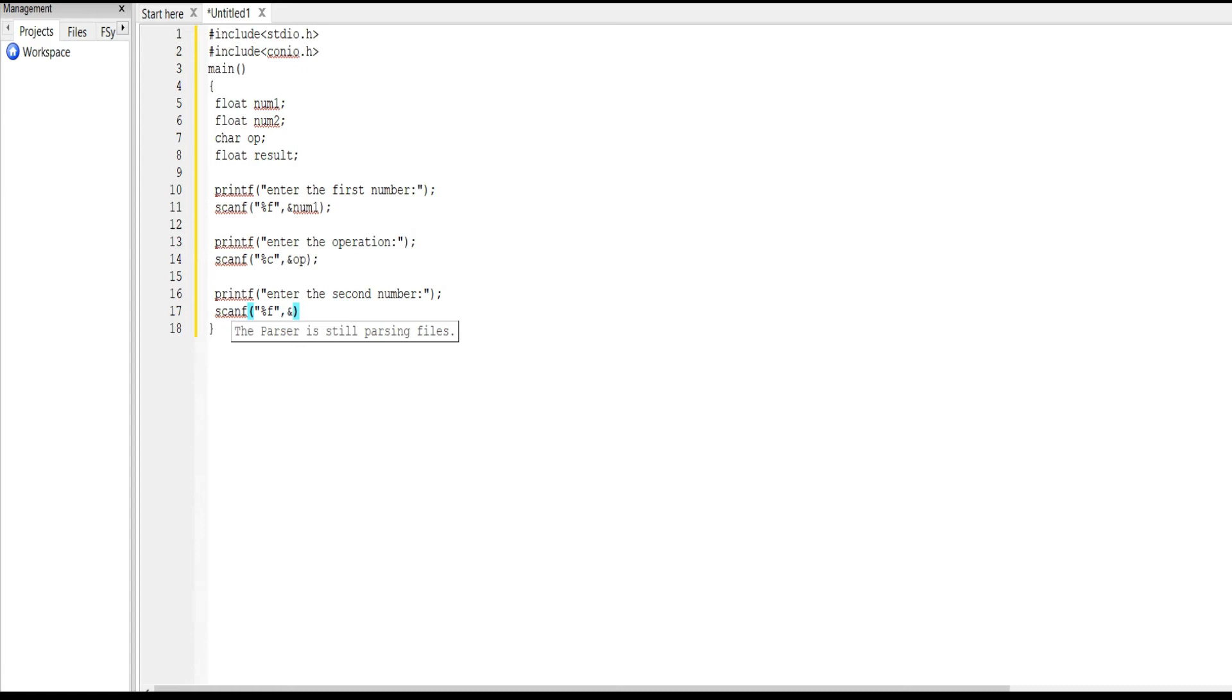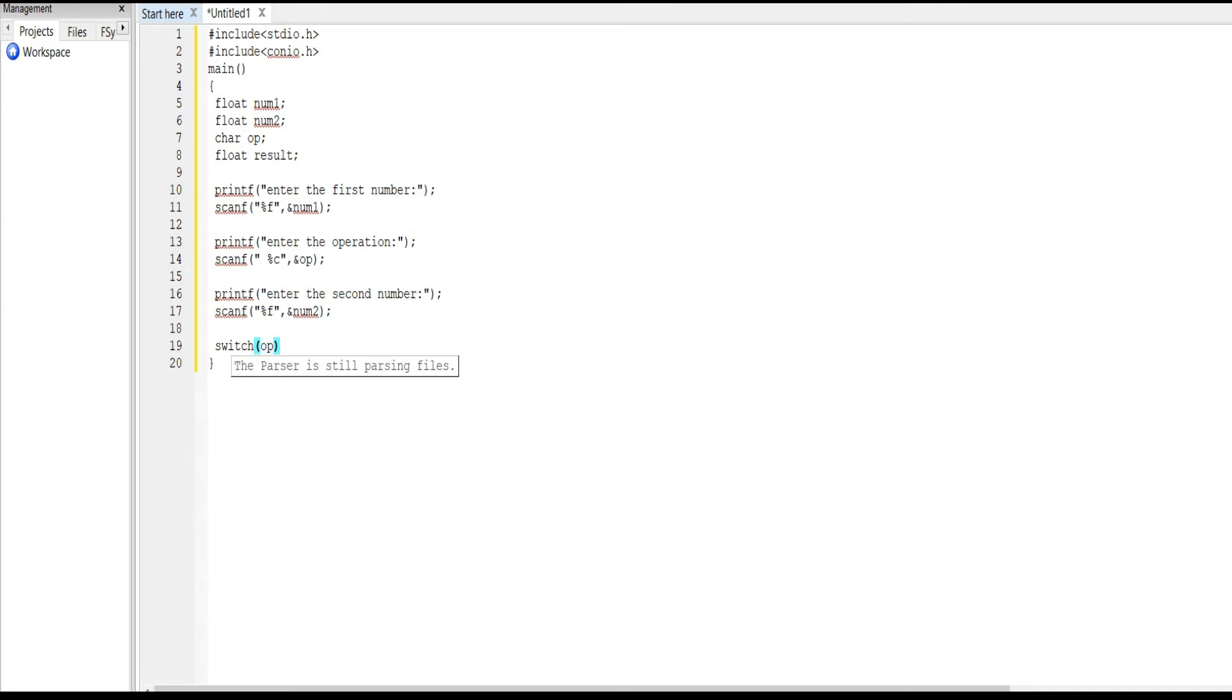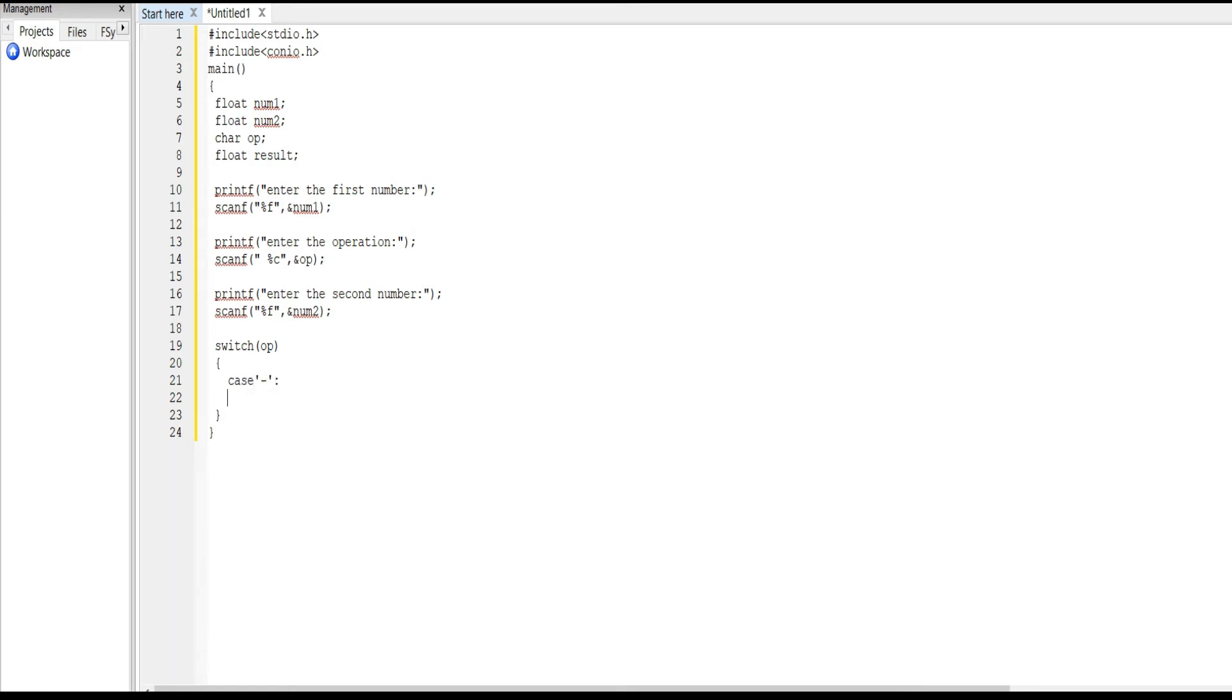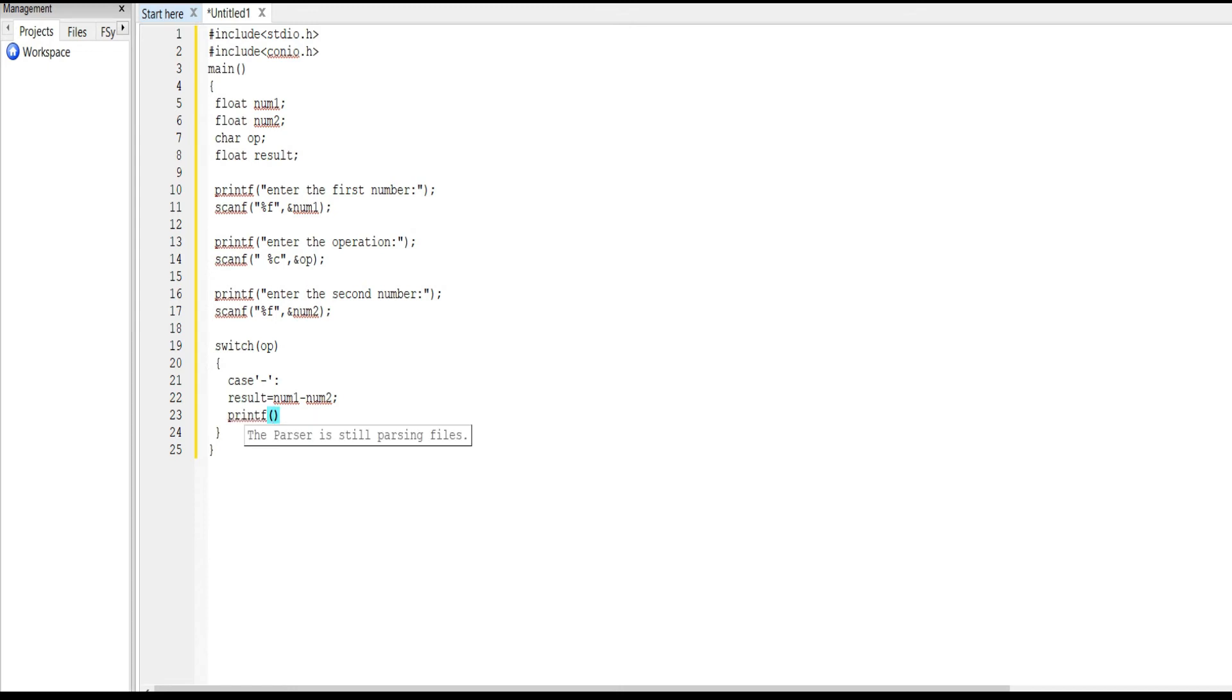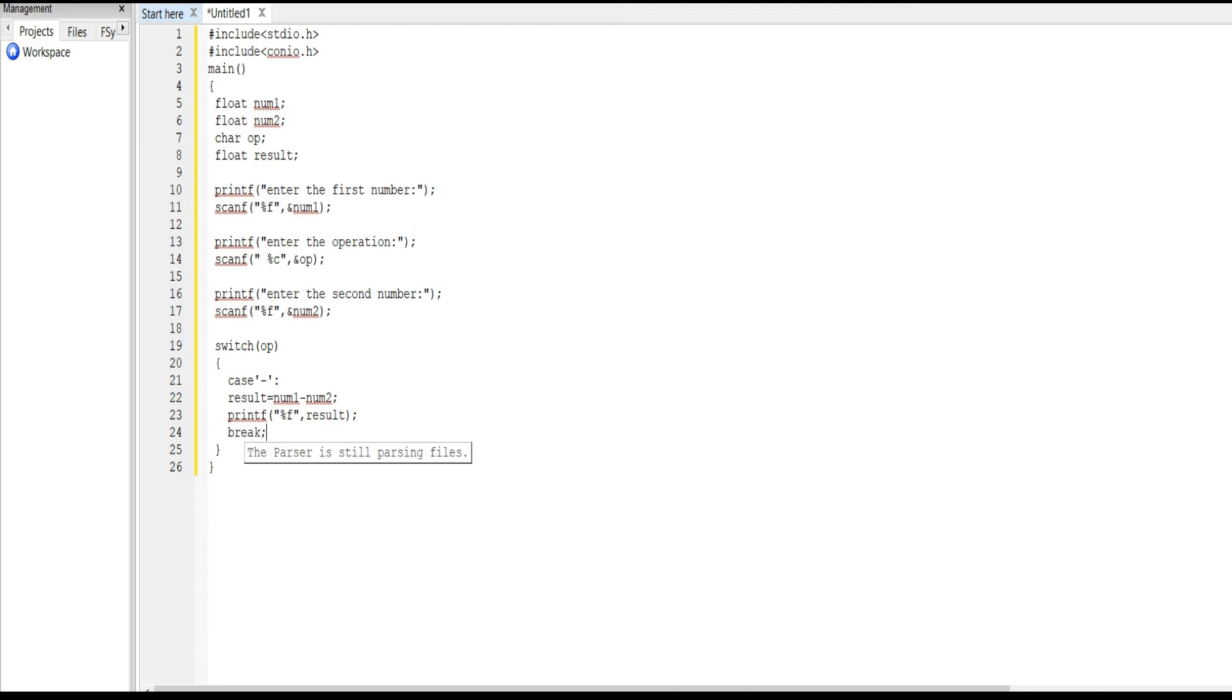Next we use switch operation. In the switch bracket we write op, which means operation. In that we use the case numbers. It tests the value of the variable and compares with multiple cases. Here we use case minus: result equals num1 minus num2. Next printf %f result. Next break. Break means stop, it does not execute the next statement.